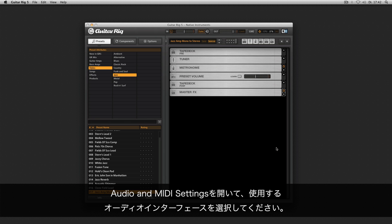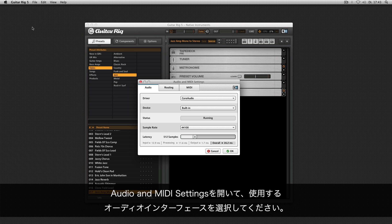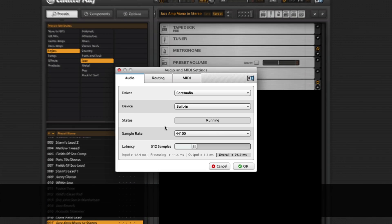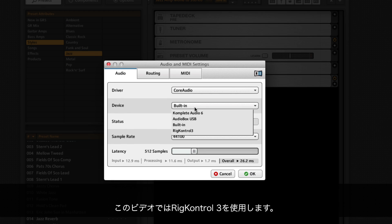Open the audio and MIDI settings to select the audio interface you want to use. In this video we're using the Rig Control 3.